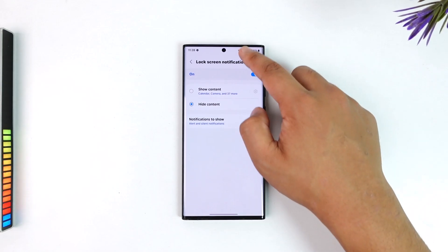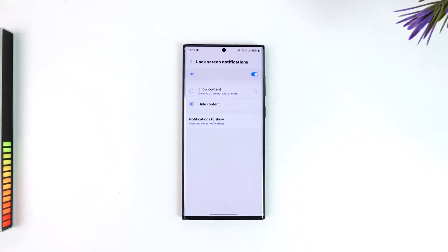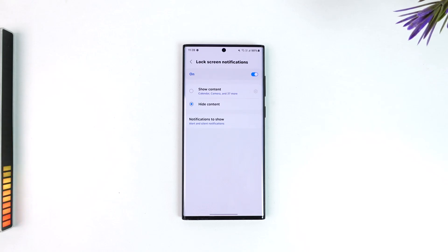We will receive a notification. Maybe if someone sends a message, it will not show the message but it will show 'this person has sent you a message' or 'one message received'. So when you select this hide content option, that's what it does.